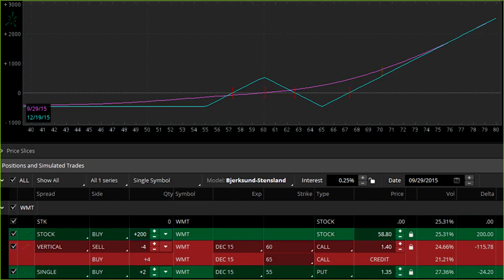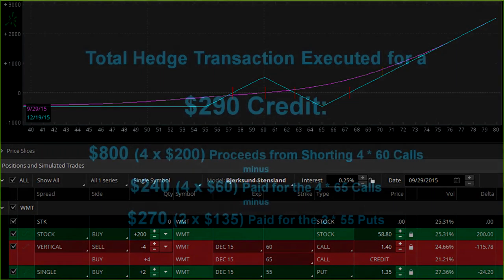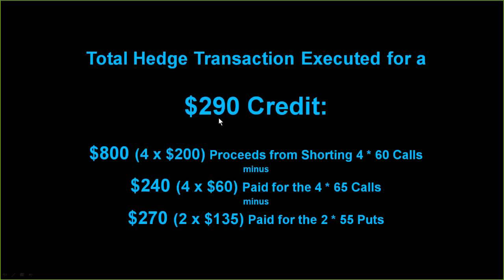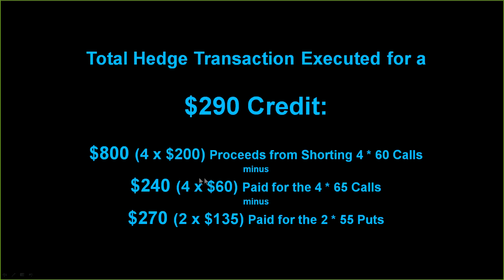You already own stock or you buy 200 shares trading at $58.80. And we initiate this selling of four call spreads, the 60-65. And we buy two puts with the credit. And it's actually still a credit. Here are the prices. We're doing the whole thing for a $290 credit or $1.45 each because we're selling four of the 60 calls for two bucks each, $800. We're buying out of the money 65 calls for 60 bucks each or $0.60. And we're buying some protective puts down below in the 55 strike, $1.35 each, $270. Net it all out, $290.